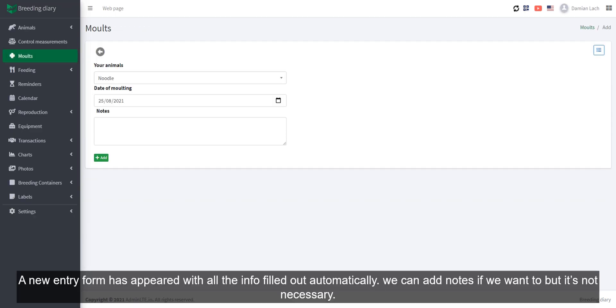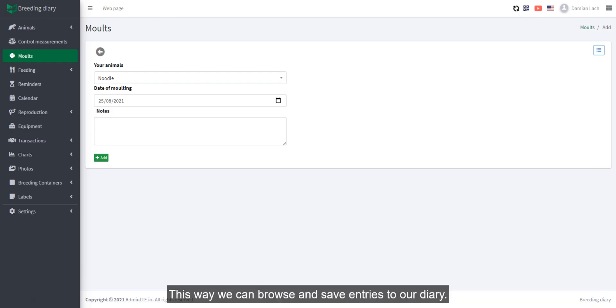A new entry form has appeared with all the info filled out automatically. We can add notes if we want to, but it's not necessary. This way, we can browse and save entries to our diary.